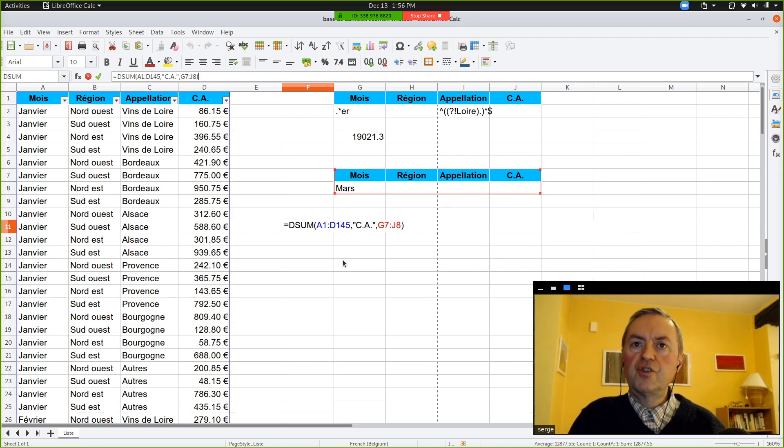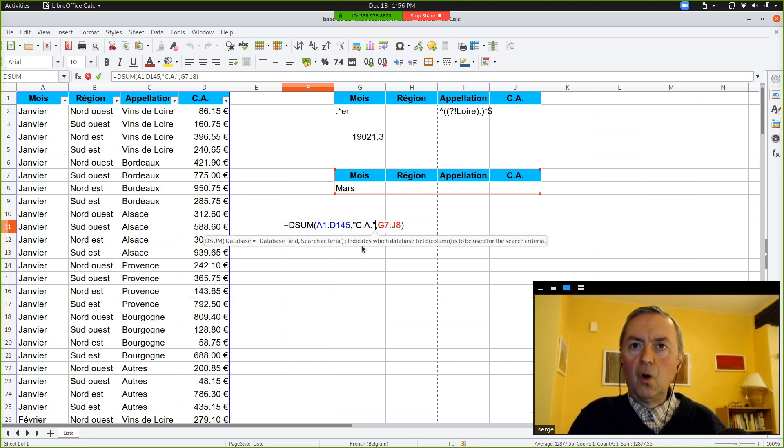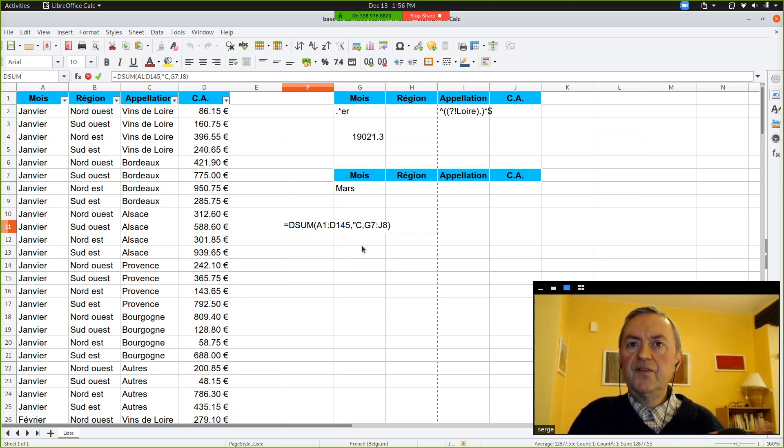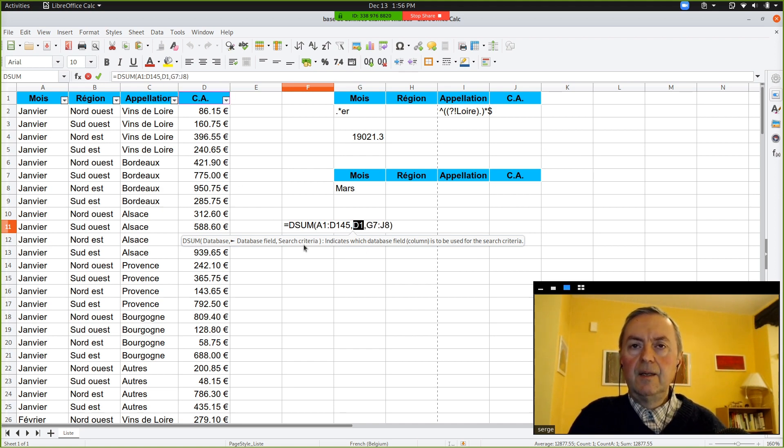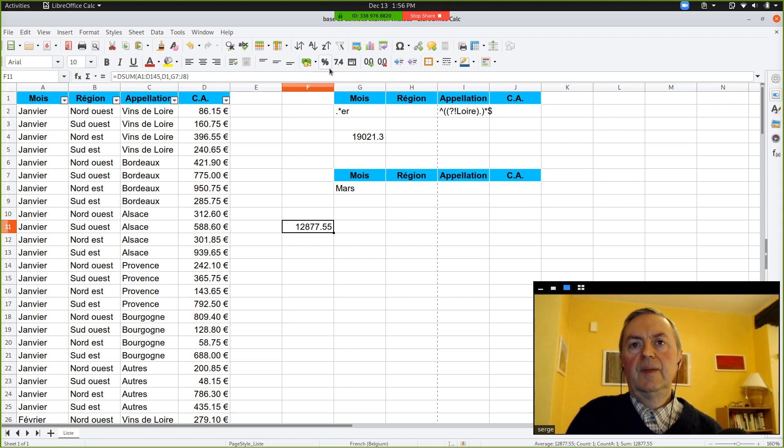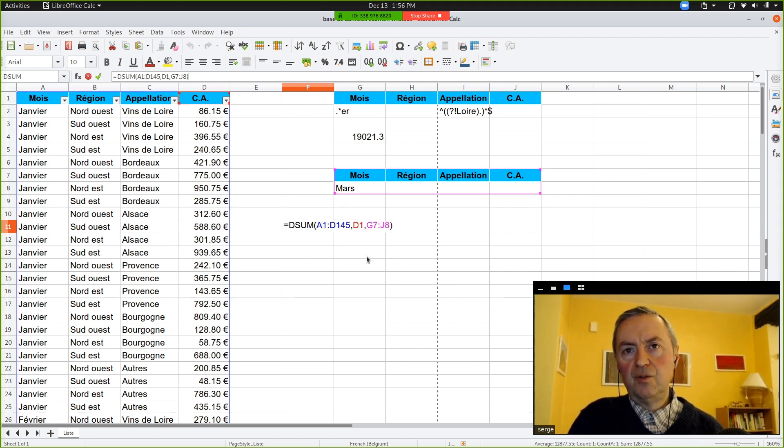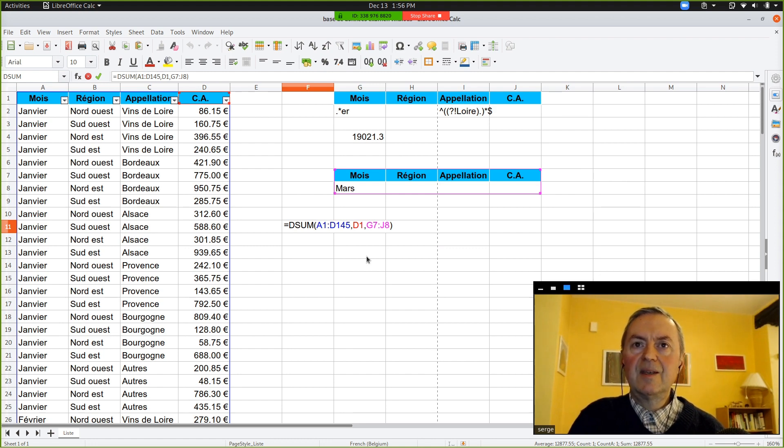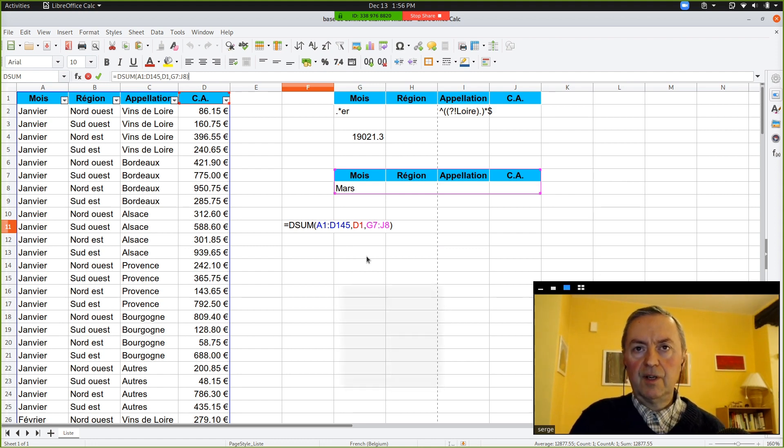But there, you risk a typo. So, it's better to choose the number of the column, or to give the address of the cell, which contains the name, the title of the column. So, these are the two best choices, because you could always make a typo by typing yourself the name of the column.